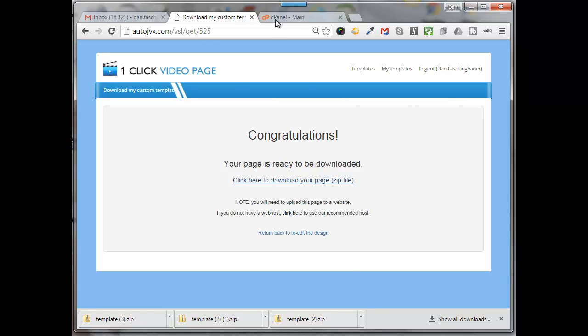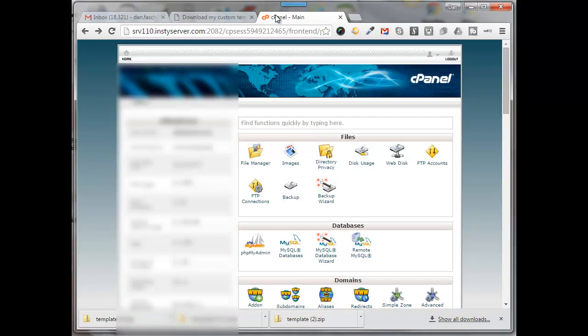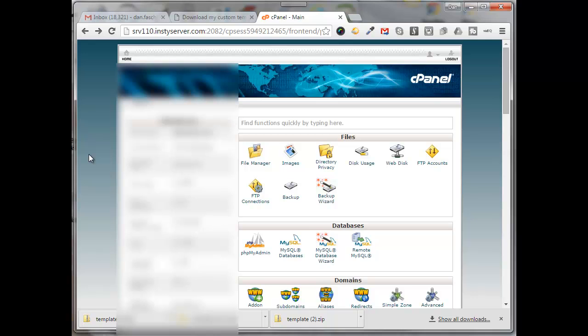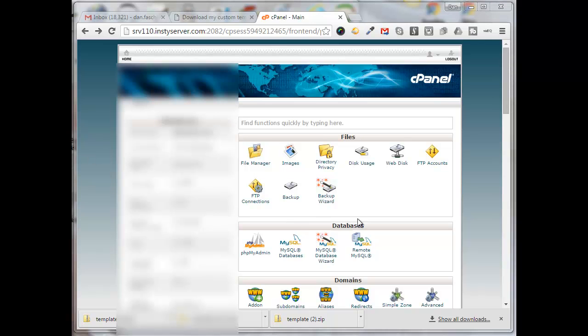Now in the demo that I'm doing today, I'm going to use cPanel to upload that to my website. There are several different ways you can do that. You can upload it through your WordPress site, through cPanel, through an FTP client like FileZilla, but I am going to use the cPanel file manager today.